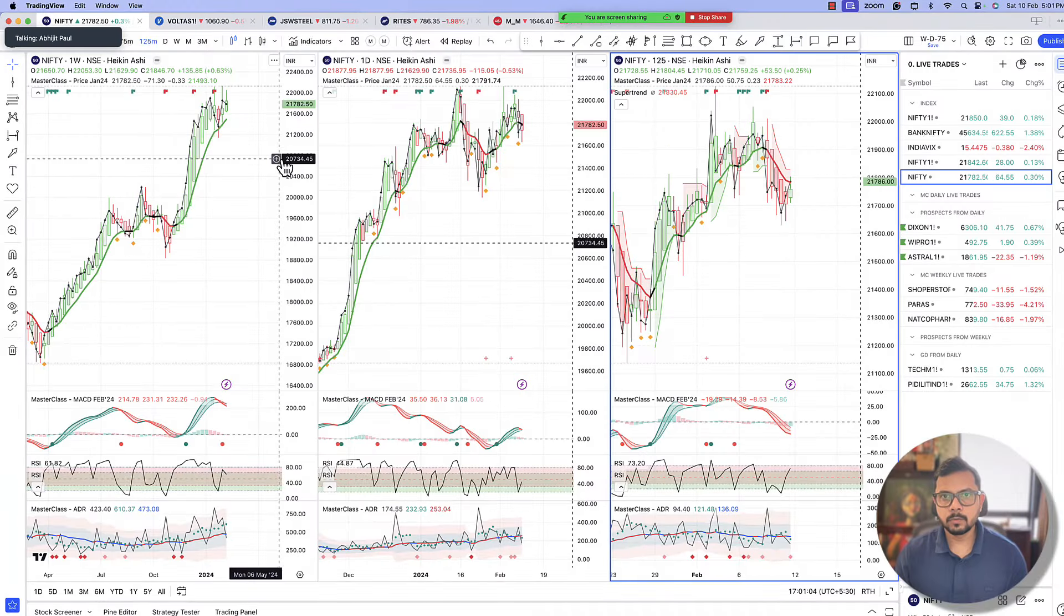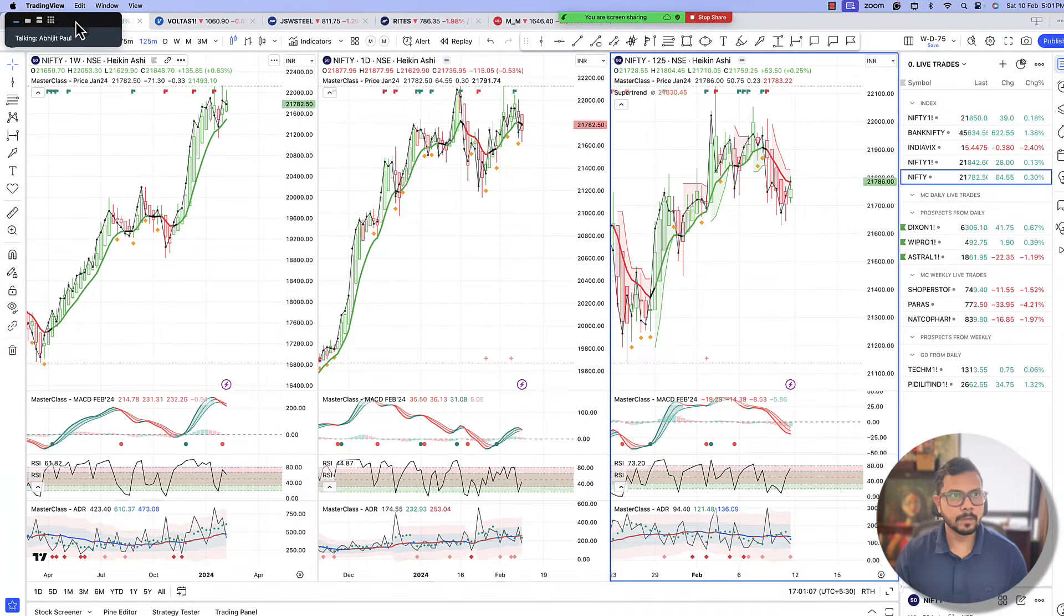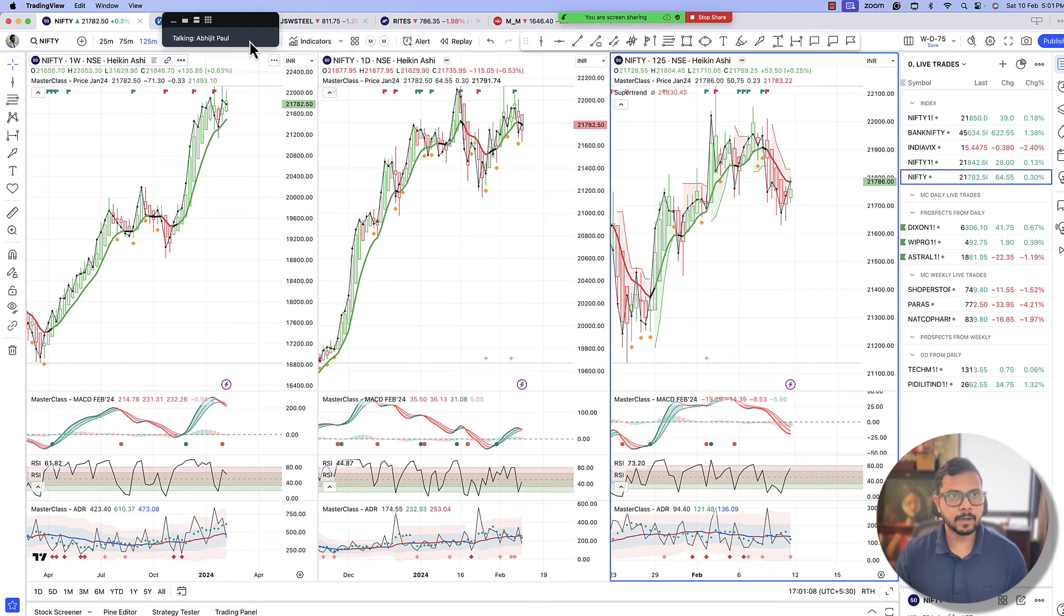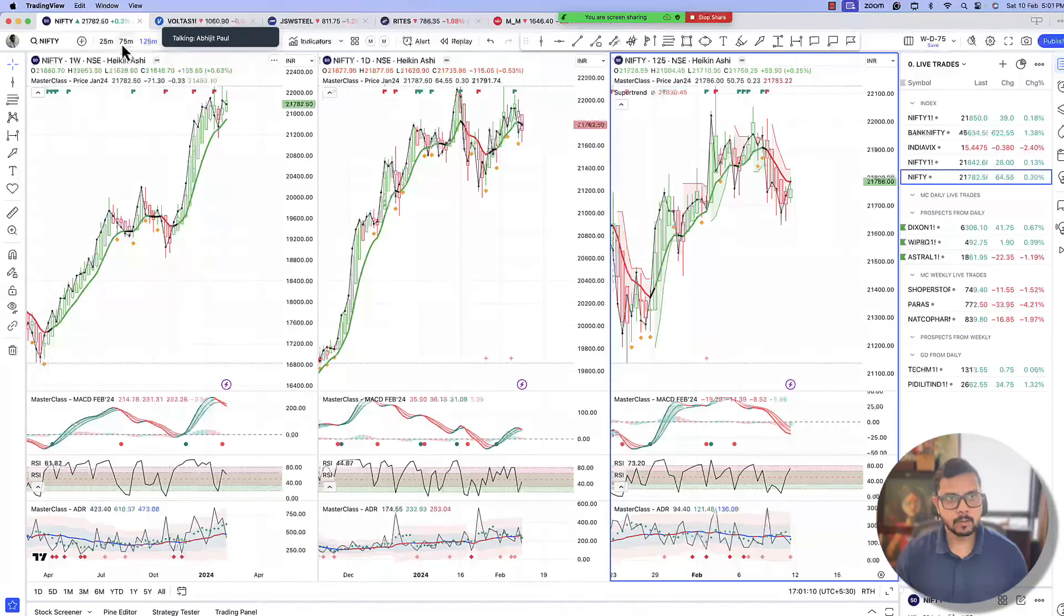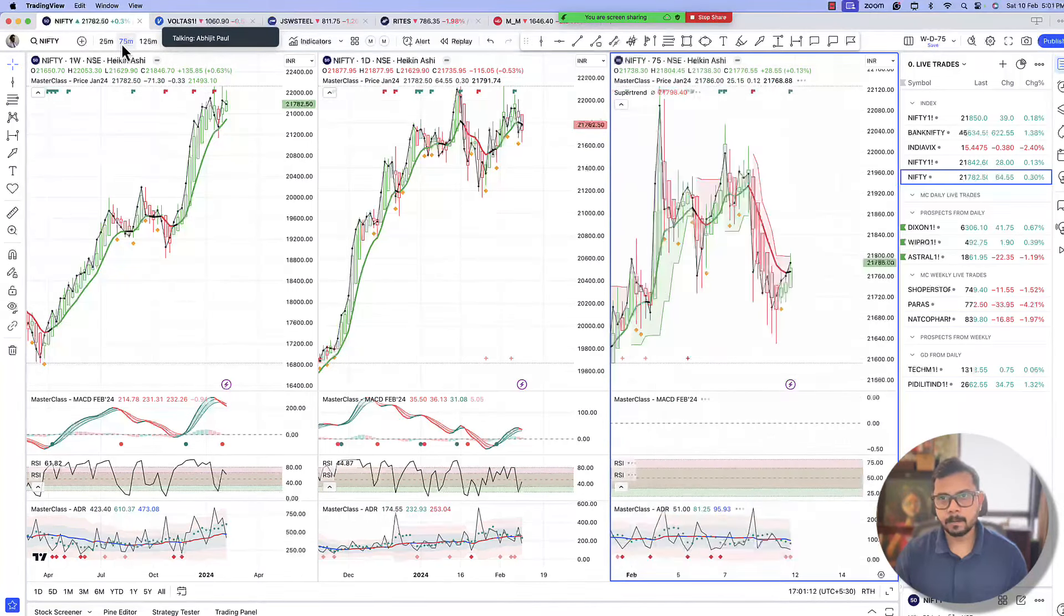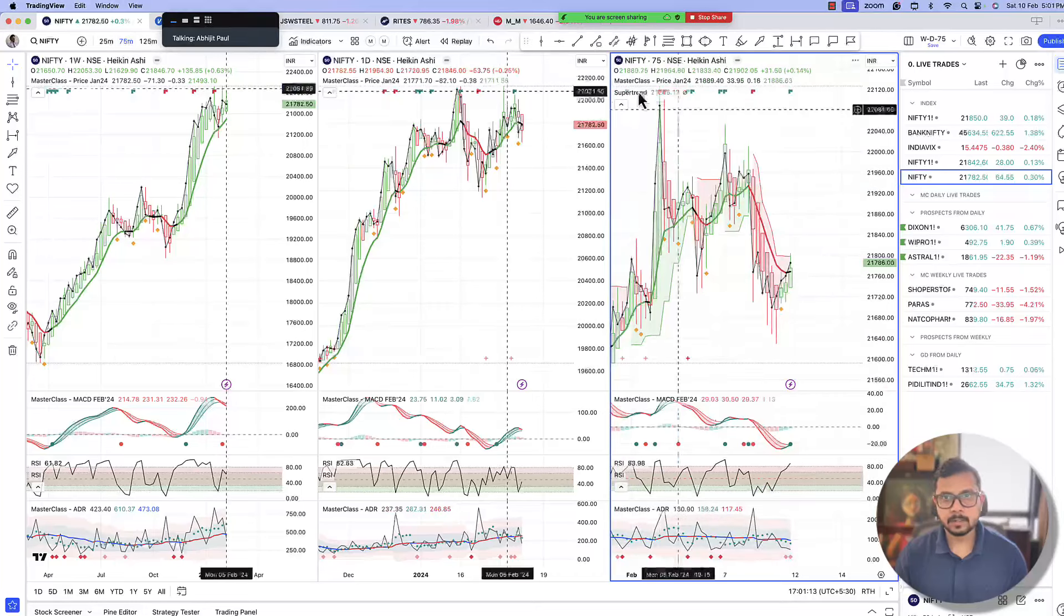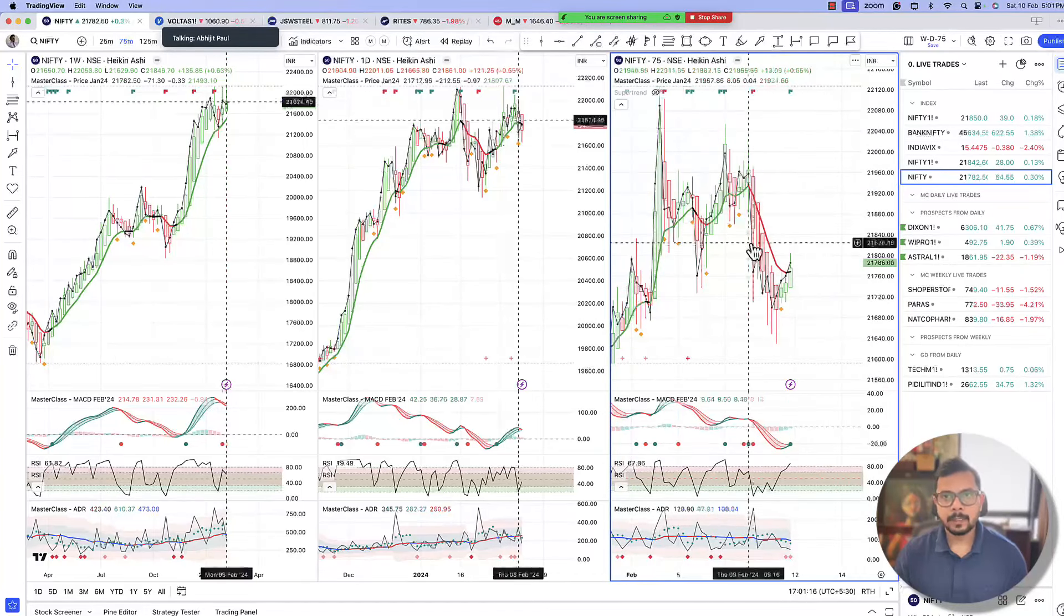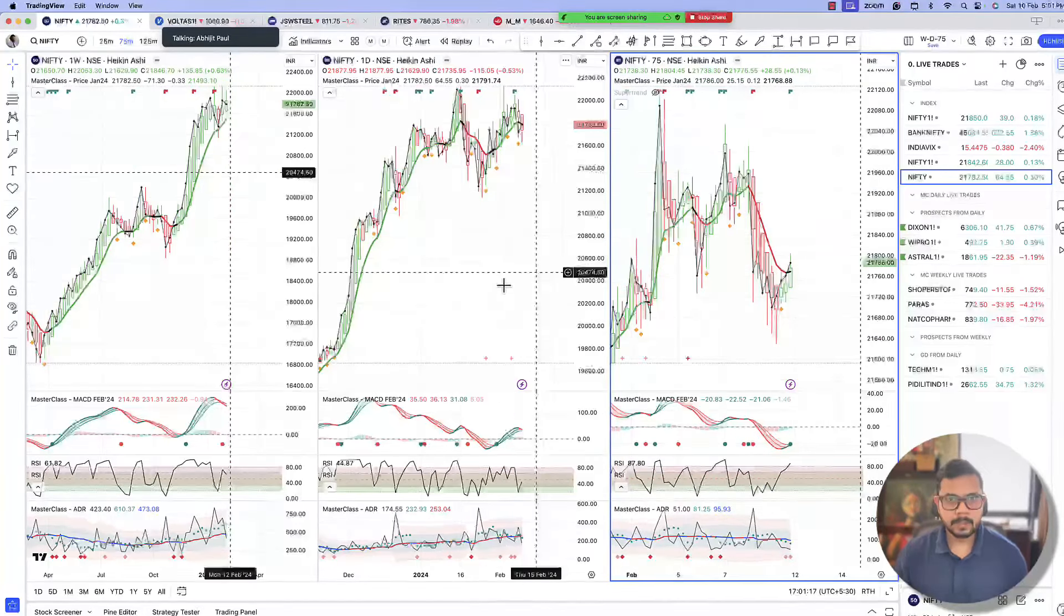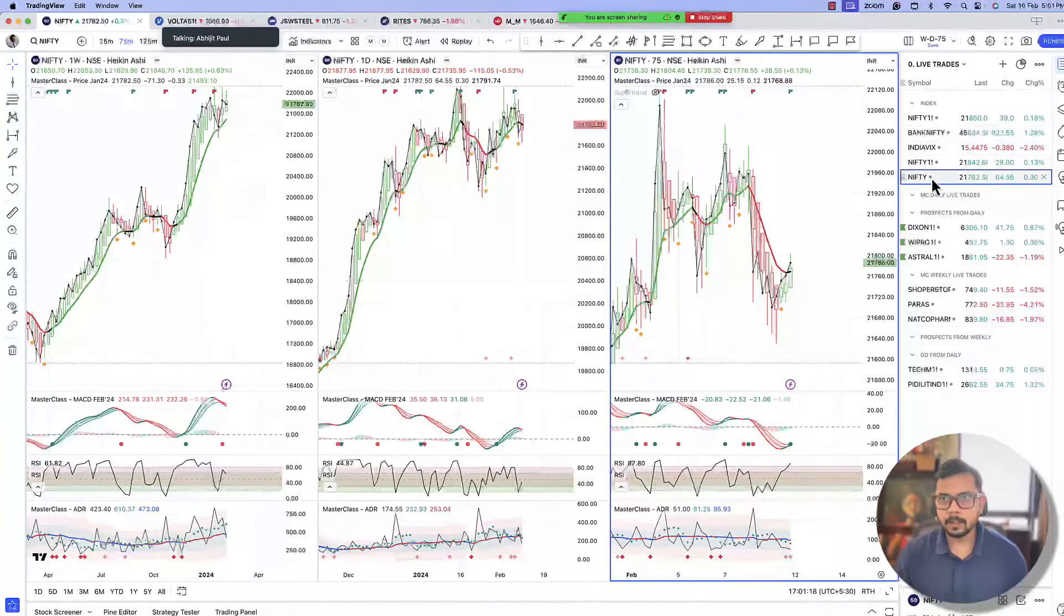Good evening again to everyone. We are on the 10th of February, Saturday evening 5 o'clock as always, our usual masterclass evening weekend session to be precise. We take a look at the index first.